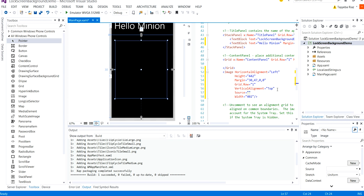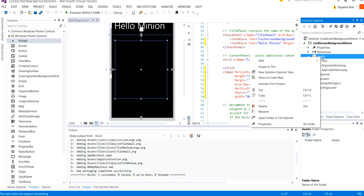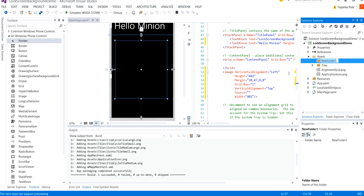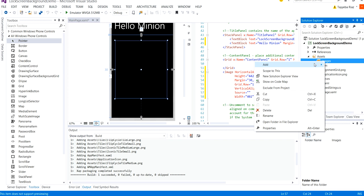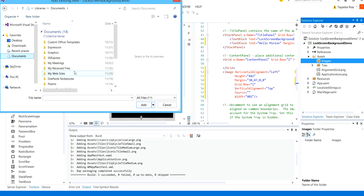So I'm going to set the source for the image but before that I need to add the image in my assets folder. So for that I'm going to right click this folder, add a new folder inside this to separate out the images and inside images I'm going to add an existing item because I've already saved the minion image in my documents.